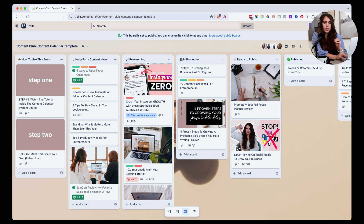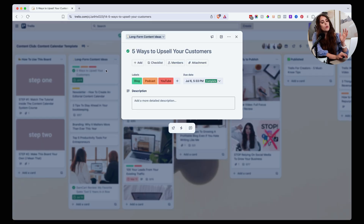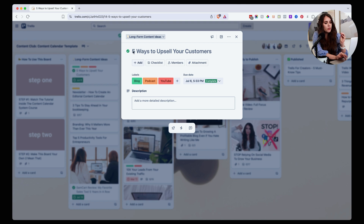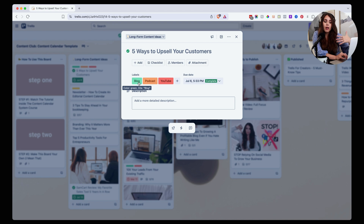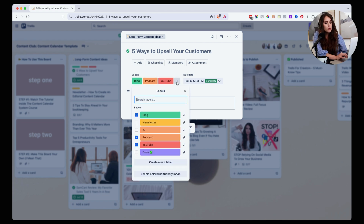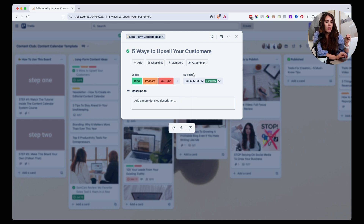Then you're going to move into the research part. I will write down the topic title right here on the card, and then label it for my team based on the type of content I want to create — whether I'm going to be producing a blog, a podcast, a YouTube video, or just a newsletter. That way I can label and know what it is I'm going to be creating.